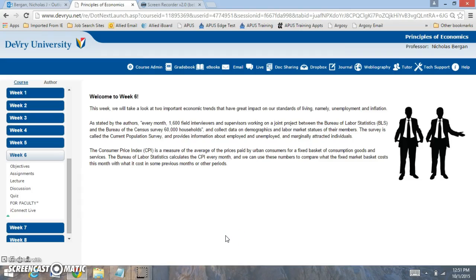Hi everyone, welcome to week six. For week six we're going to look at the impact of various economic trends and looking at the standard of living.